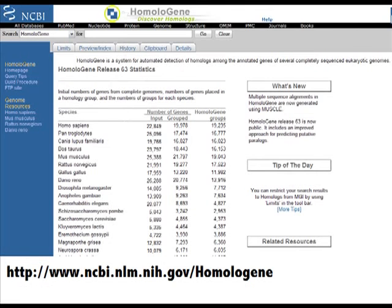I've used one of my favorite metagenomic tools, Homologene. It will search the genomic databases at the NCBI for homologous genes between organisms. It will calculate the variation in protein sequence between different organisms.